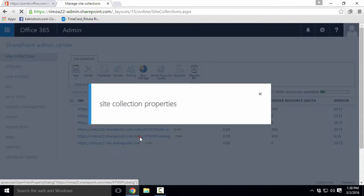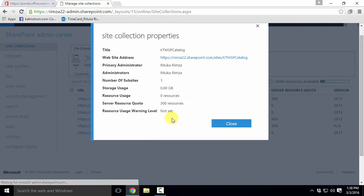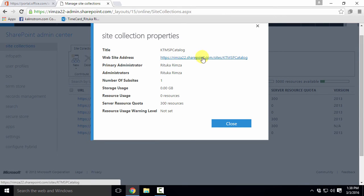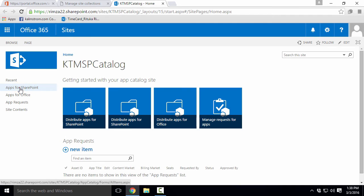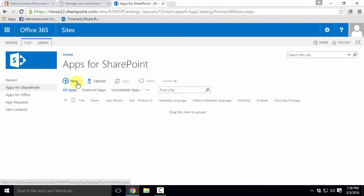Now the new app catalog has been created and I can open it. As you see, the catalog has two libraries, for SharePoint and for Office.